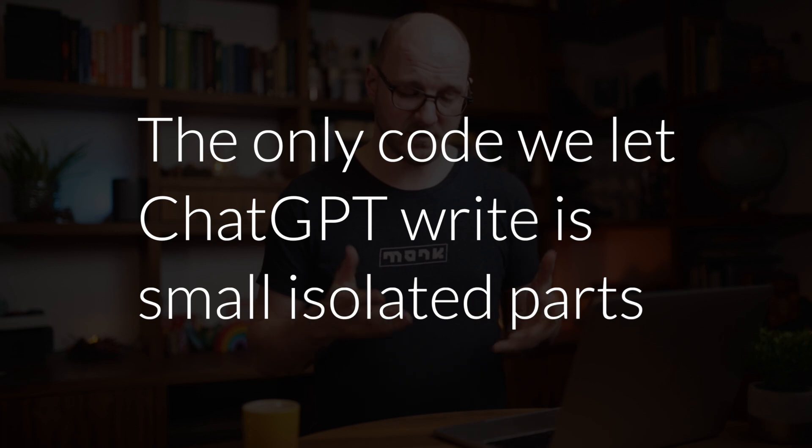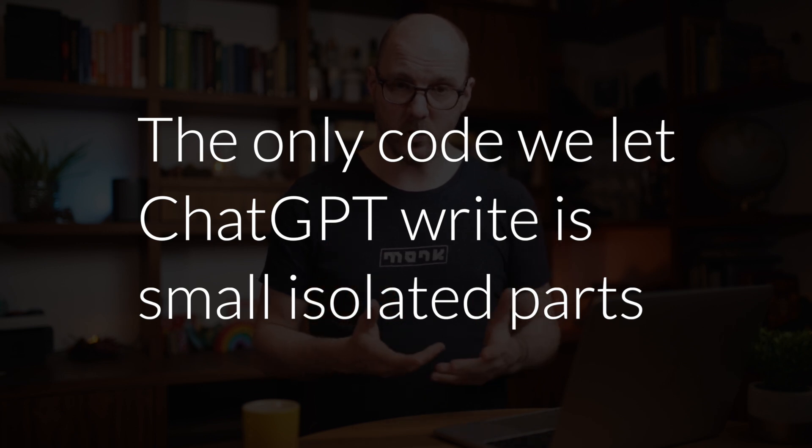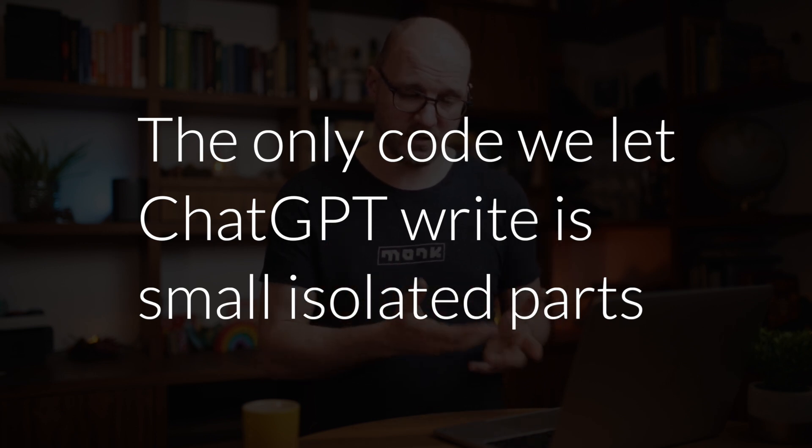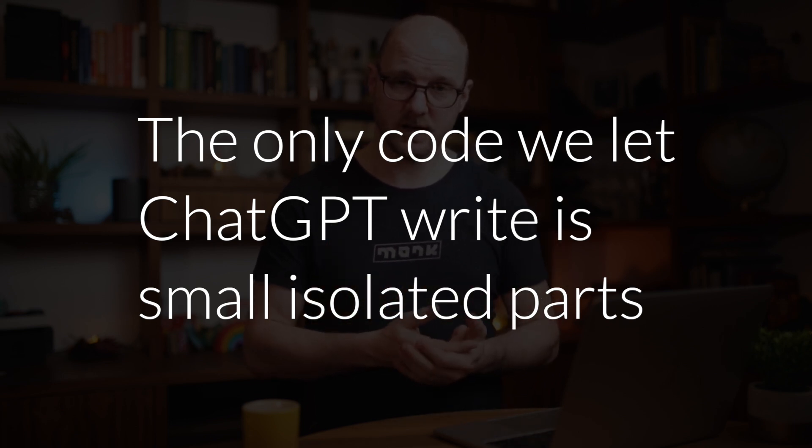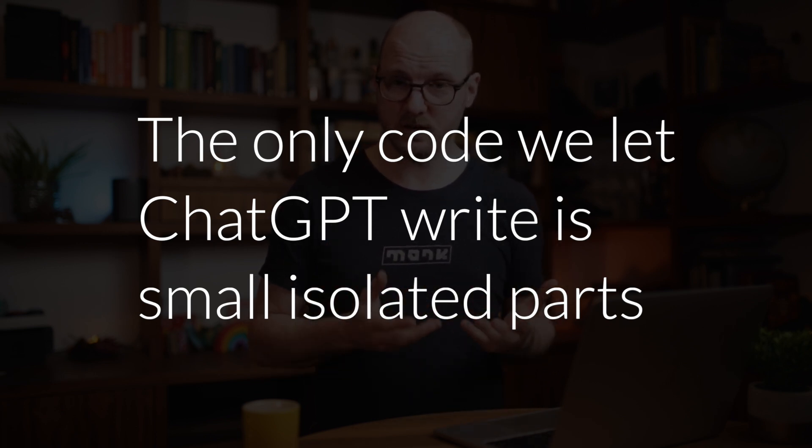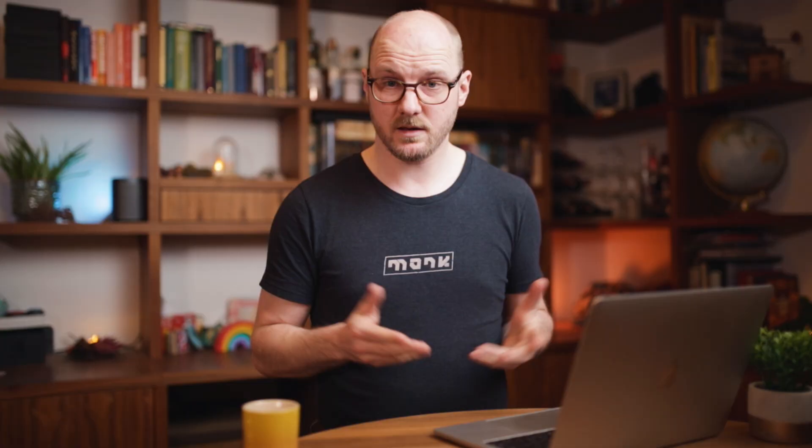To ask questions like, does this code belong in its own file? Which means the only code that we let ChatGPT write is small isolated parts. And that is why TDD is such a great match for ChatGPT.